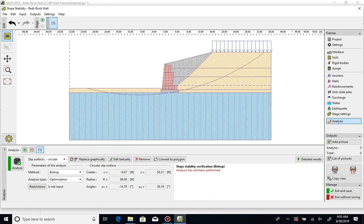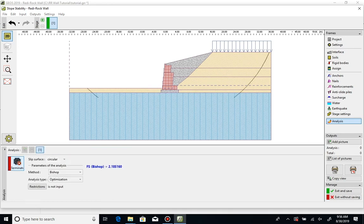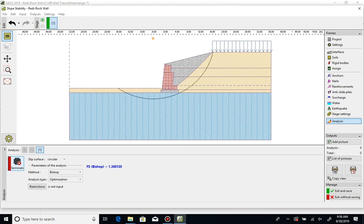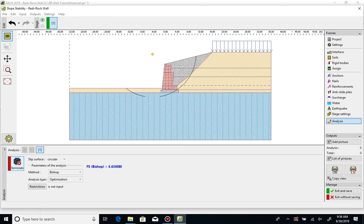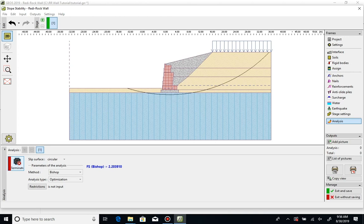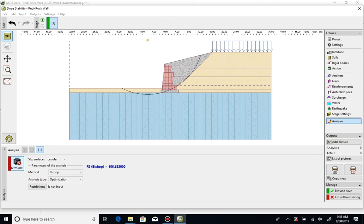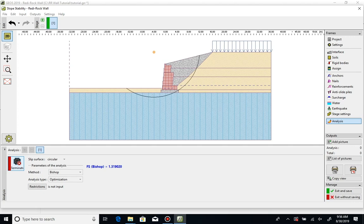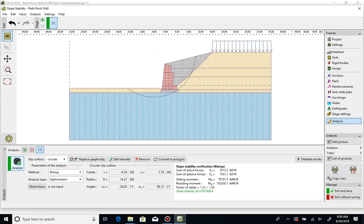To run the analysis, click on Analyze. After the program runs the search for critical surfaces, the resulting factor of safety will be displayed.